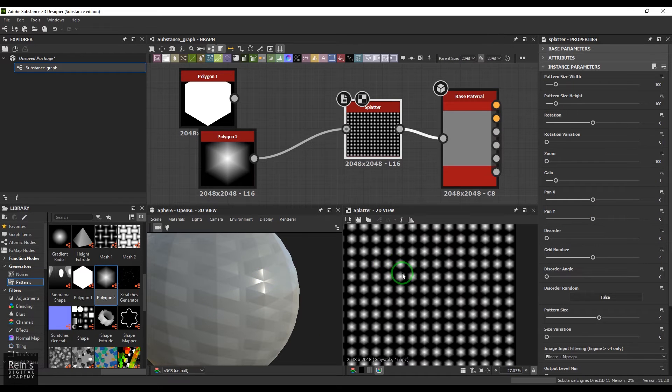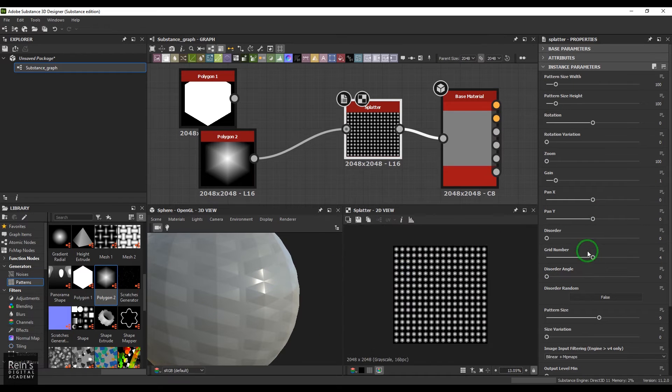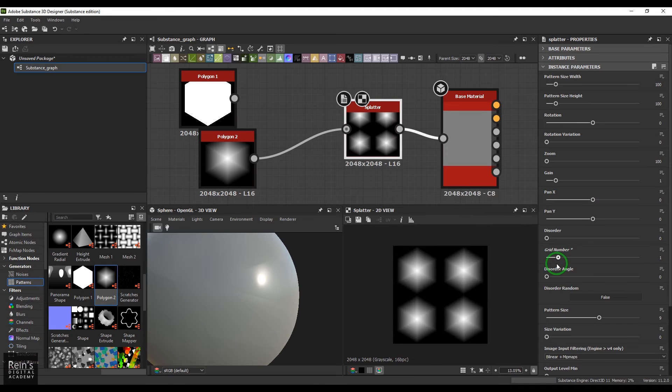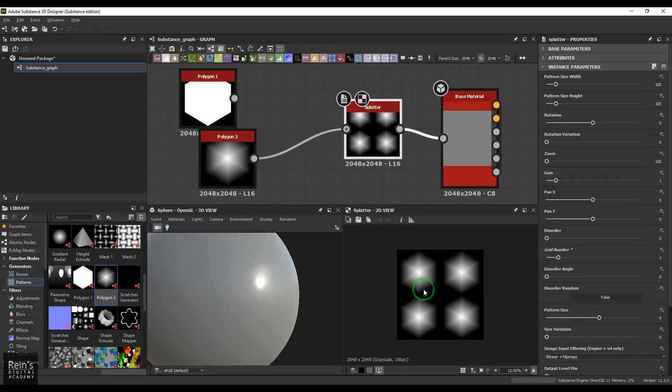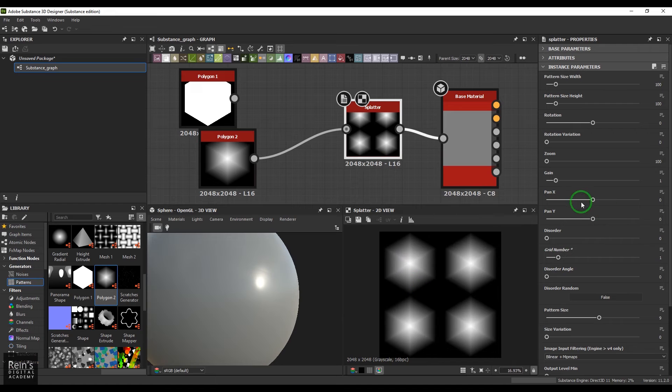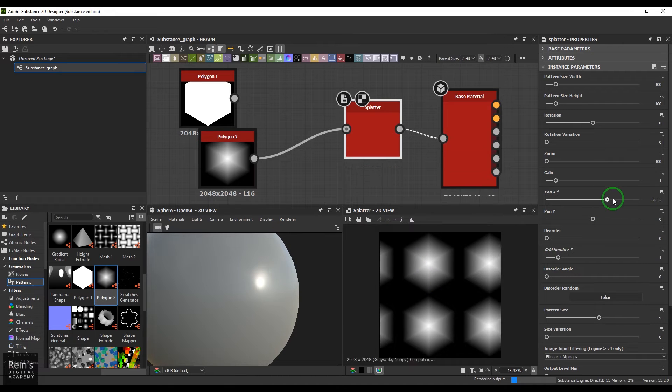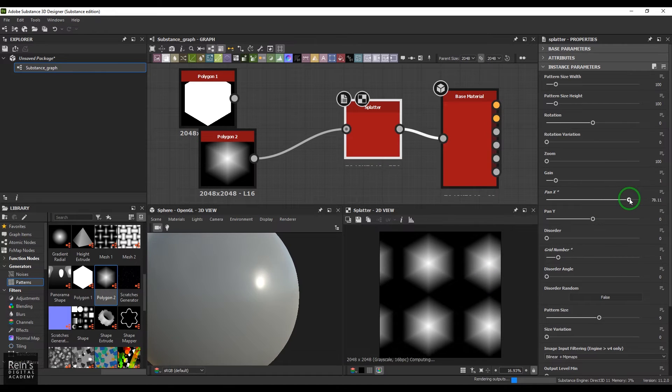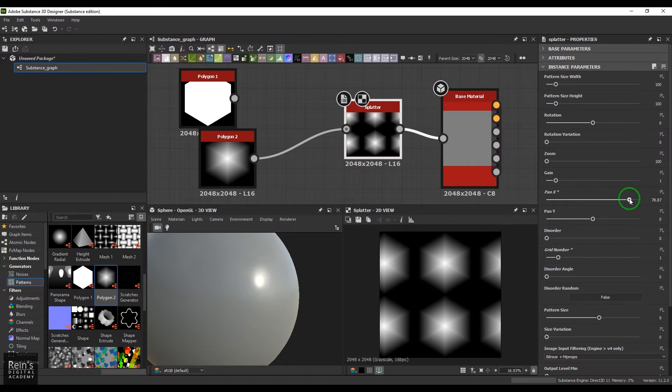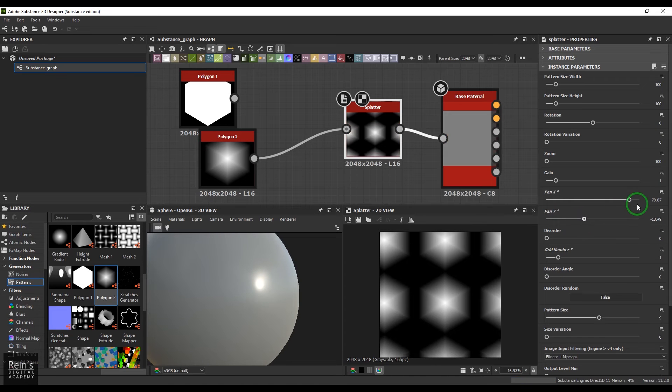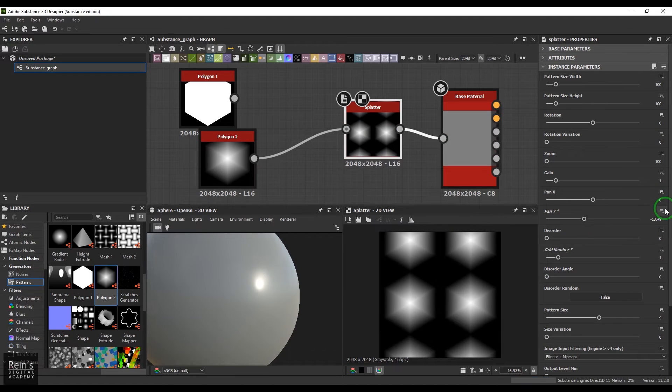I'll reduce the grid. So we have this pan option so we can move that texture in x and y axis. So I'm going to reset it again.